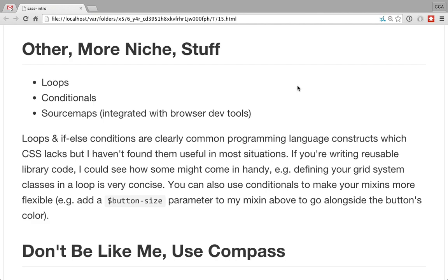Source maps are worth mentioning. By default the compiled output has a string of commented-out gibberish that's a source map telling you what line of your Sass corresponds to what line of your CSS. When you're debugging in the browser you can actually tell what line of your source code is involved and go back and look at the specific one. As far as I know it's integrated with all the good browser dev tools like Firefox and Chrome — I don't remember ever having to set something up, it just one day started happening.